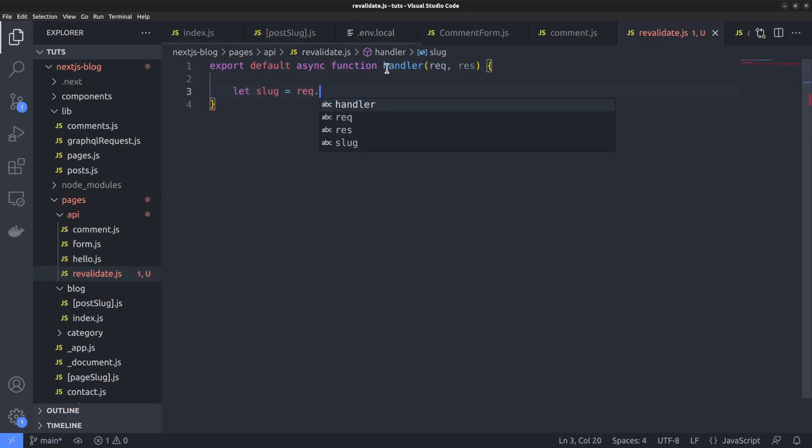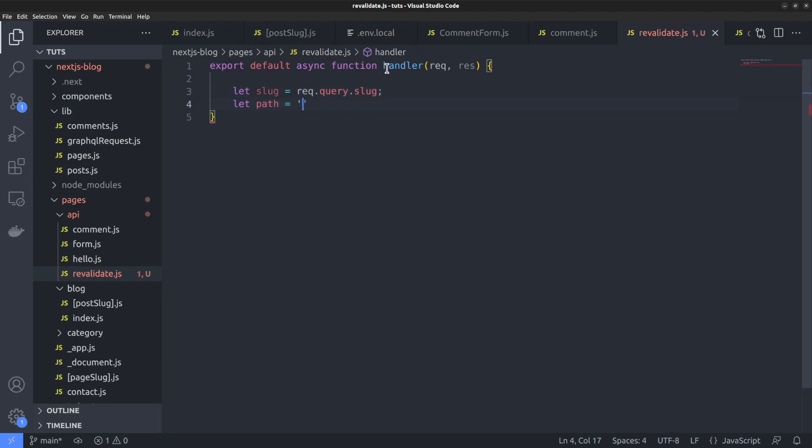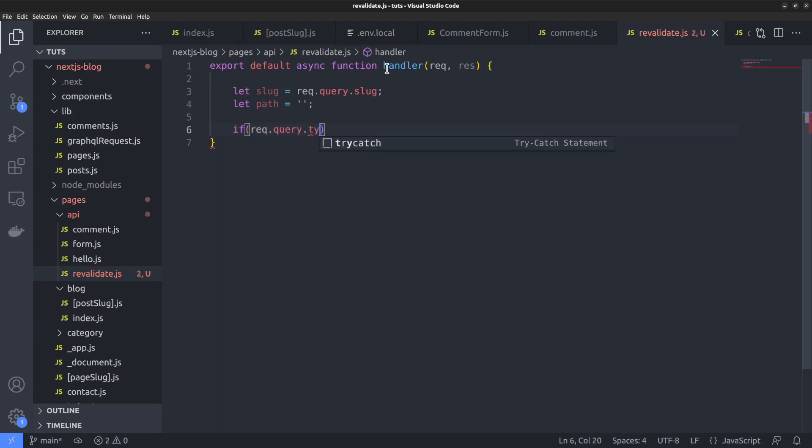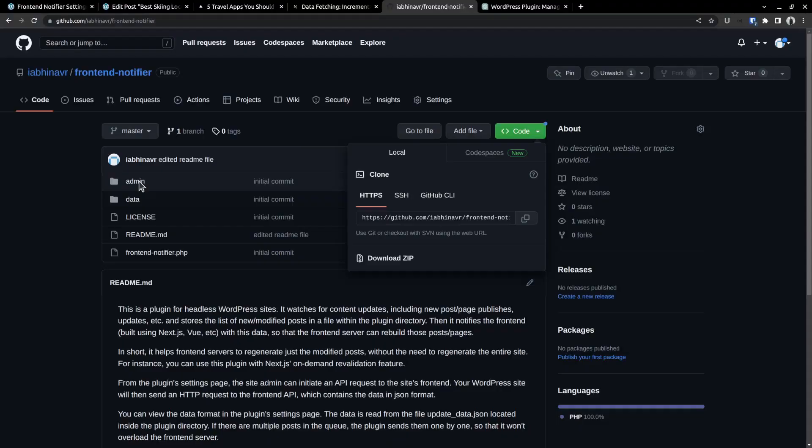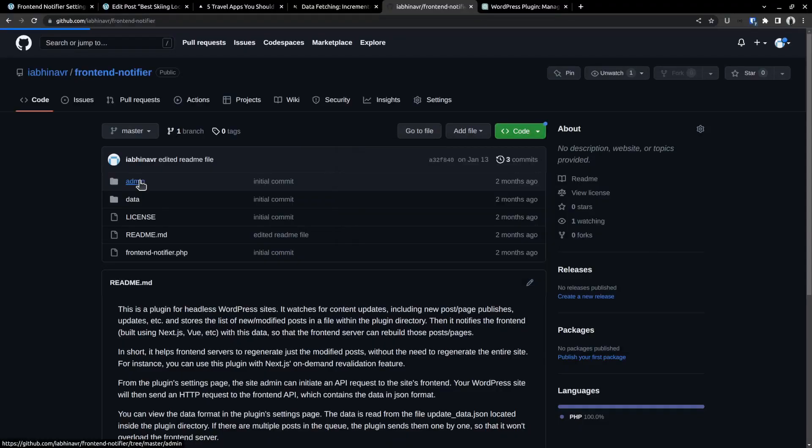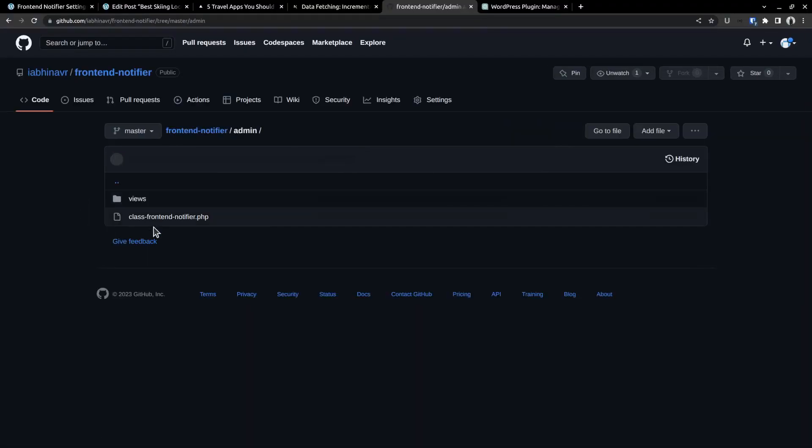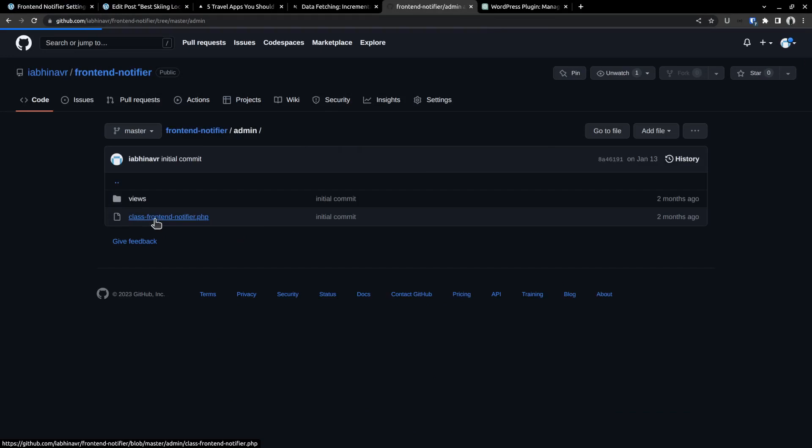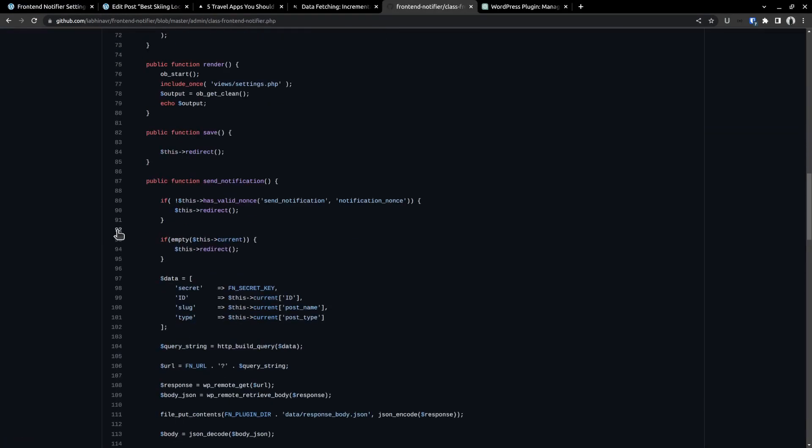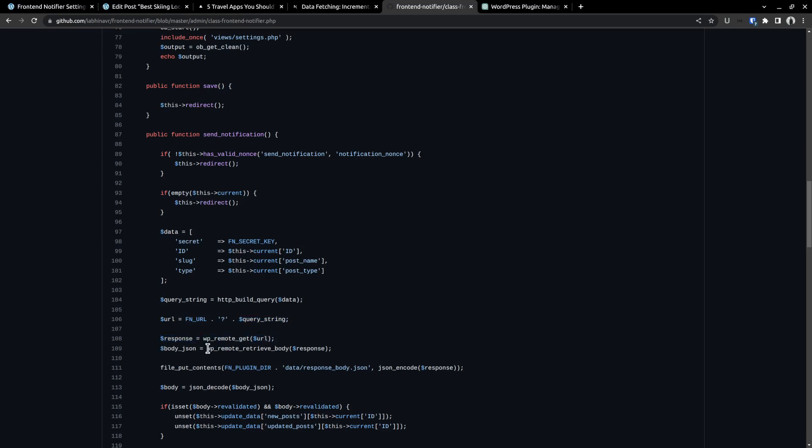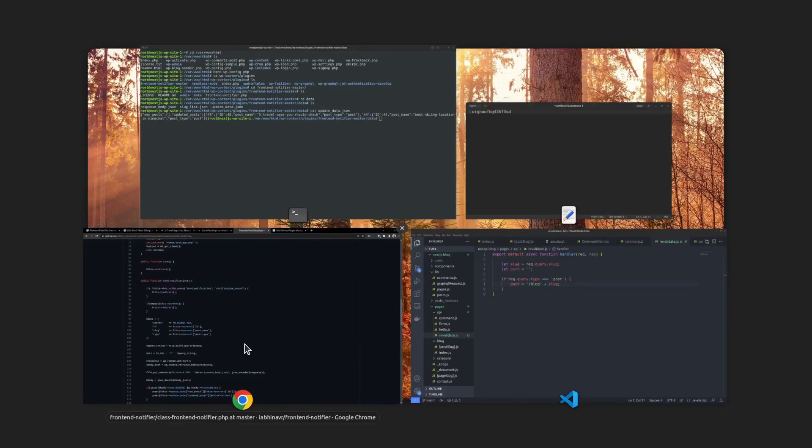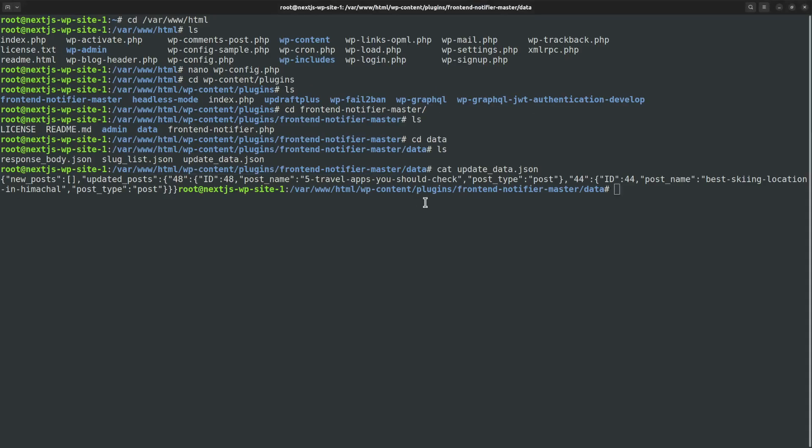From the request object, we can extract the slug which is being passed in as a query string. Next is the path variable which holds the specific URL path that we want to revalidate. It contains the slug as well. We need to calculate the path based on the post type. Post type is also sent along with the query string. If it's a WordPress post, then prepend the word blog in front of the slug. In case you are confused about the structure of the request object, once again let's take a look at the php class. Here is the data that is being sent along with the request. It contains four items slug, post type, secret key and the post id. That's why we are able to access the type and slug in the next.js code. PHP then converts it to an HTTP query, then add it to the URL as a query string and sends the request using wp-remote-get function. I hope now the idea is clear.